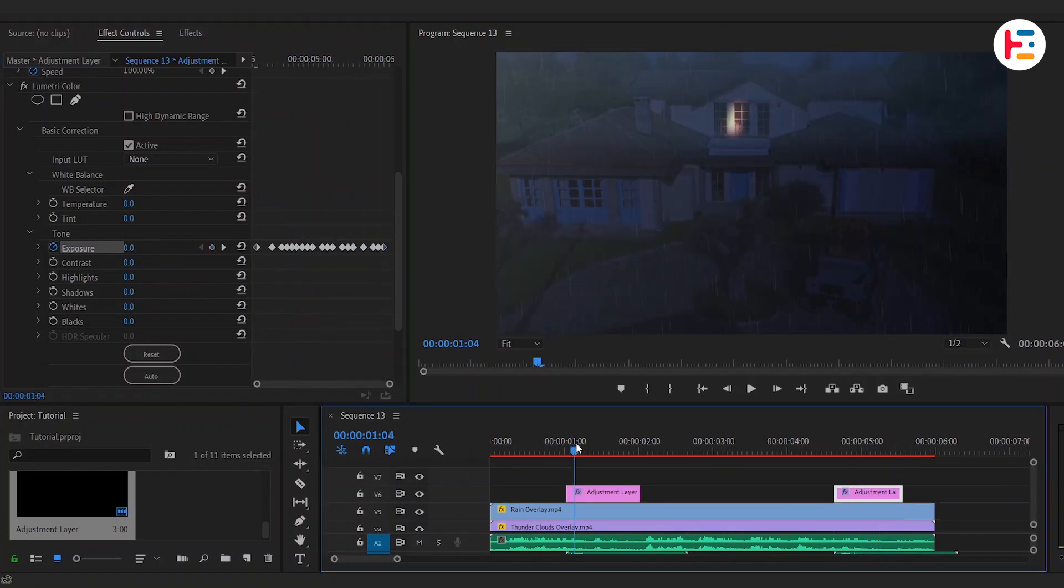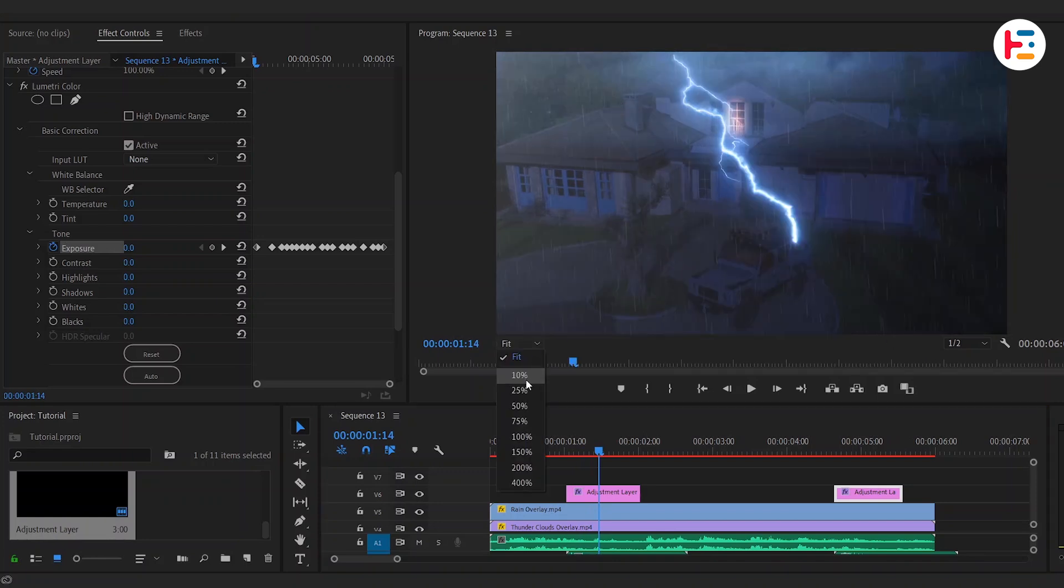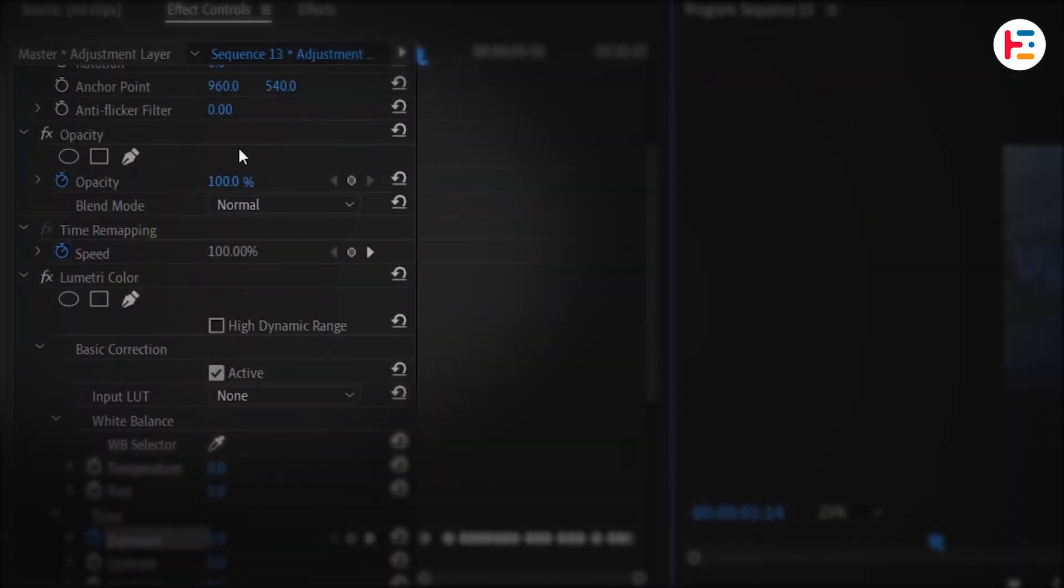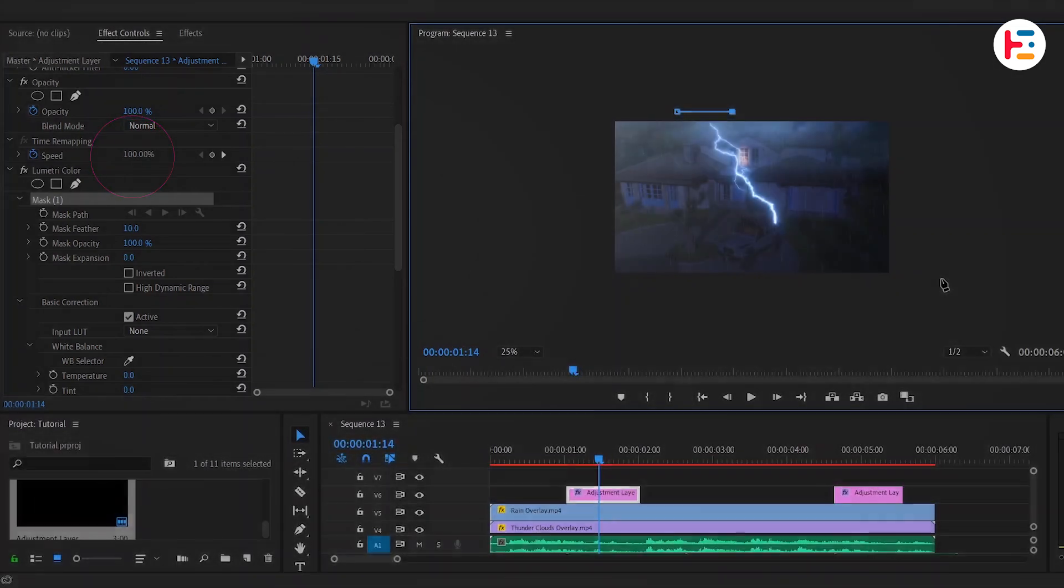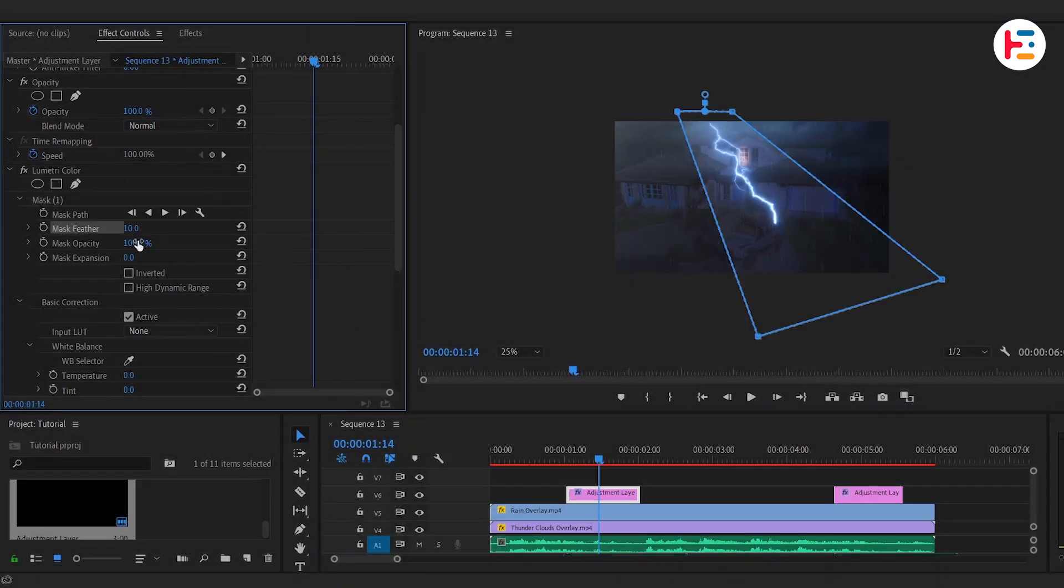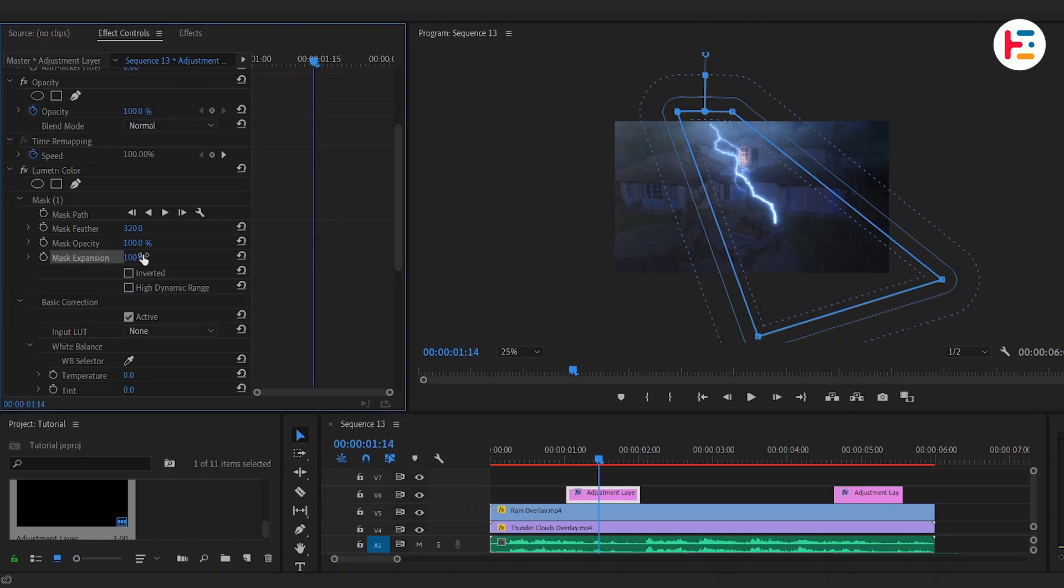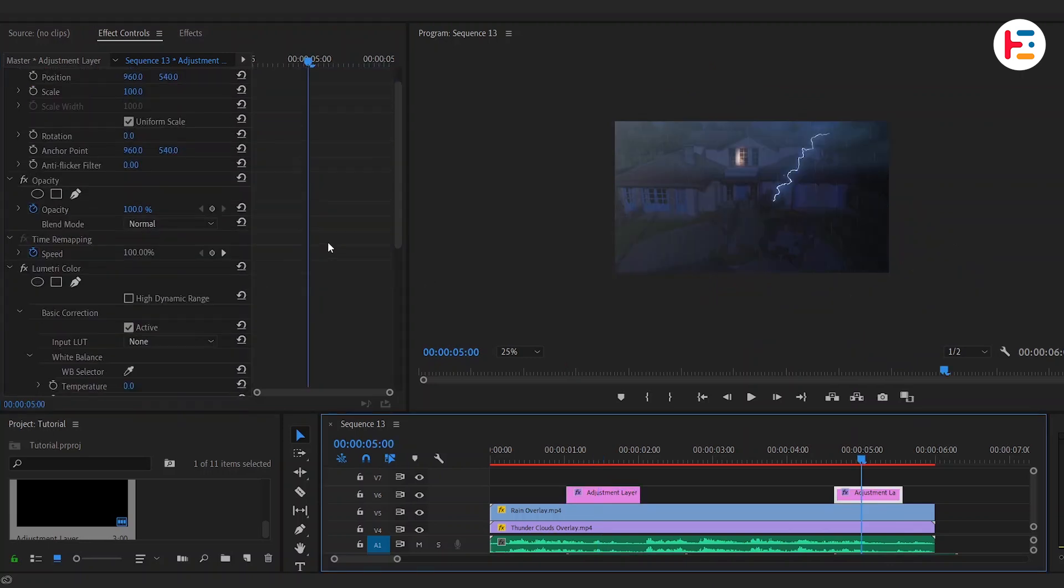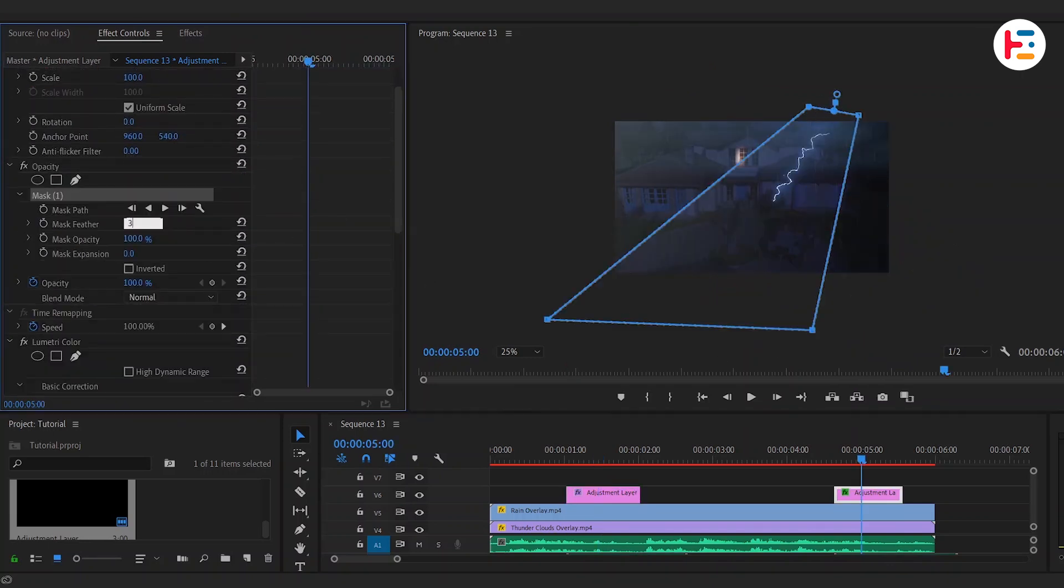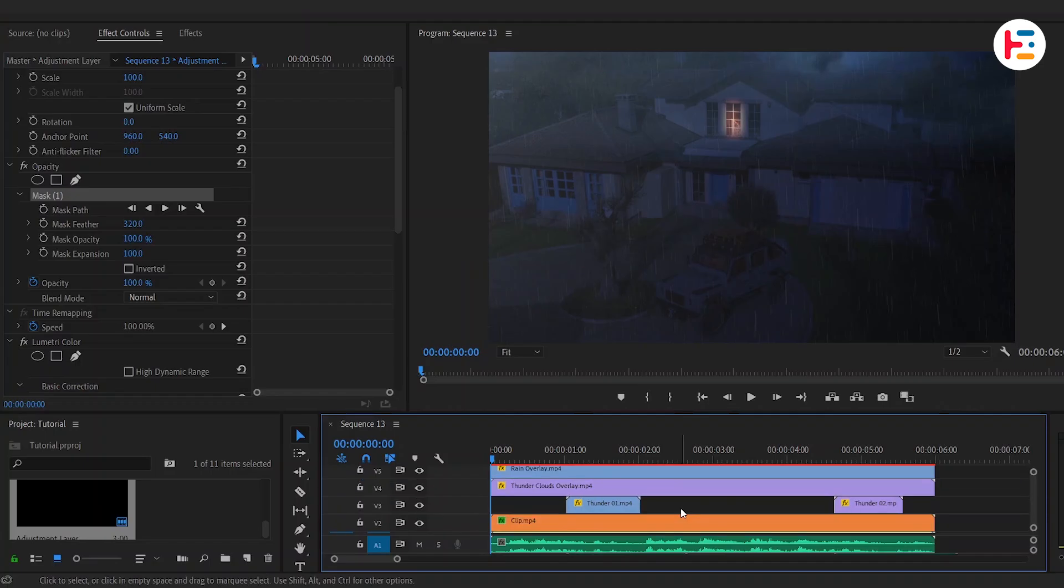By now, the entire environment should feel like it's responding to the lightning strikes. To give more direction to the light, click on pen icon to create a free Bezier mask over the adjustment layer, then increase the mask feather and expansion values to blend the lighting seamlessly. Follow the same process for any other lightning overlays. And this is what you'll end up with.